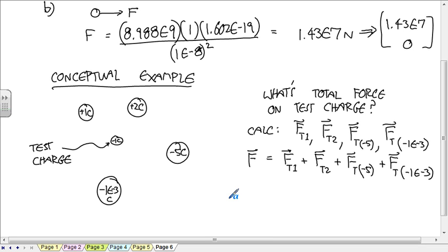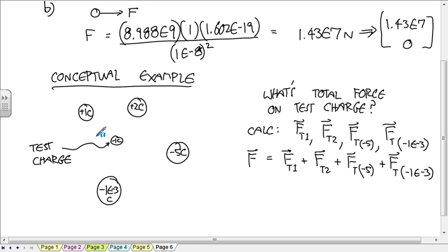In theory, you could have a million charges, which is kind of what you have in the real world. A real object has all these charges. So in order to figure out what the electric attraction or repulsion on some test charge is by this pen, you would figure out where all the protons and electrons are. You calculate the force vector applied to the electron by every single particle in this pen. And then add them all up, and you get the fact that there's no electric repulsion, because all the electrons and protons cancel out.